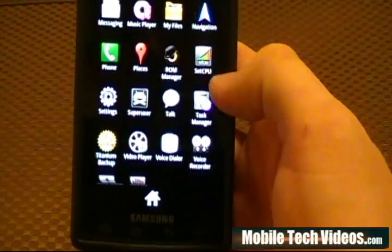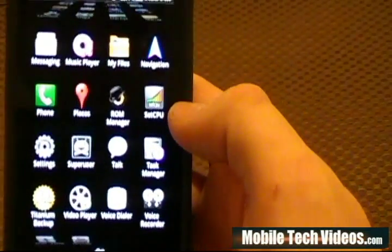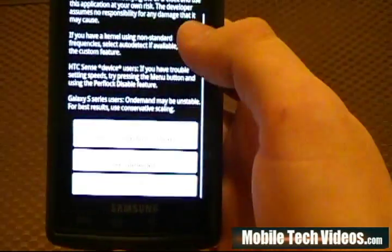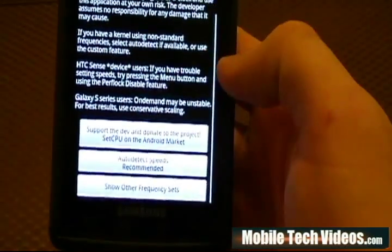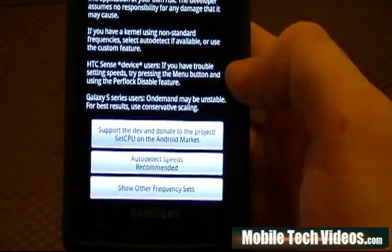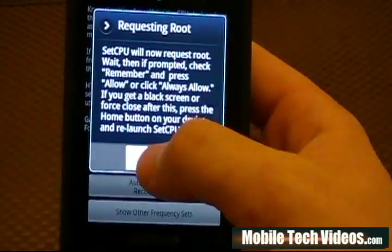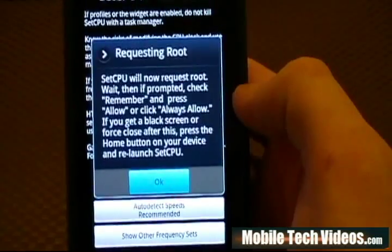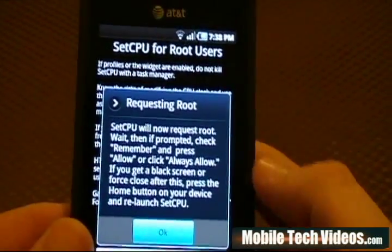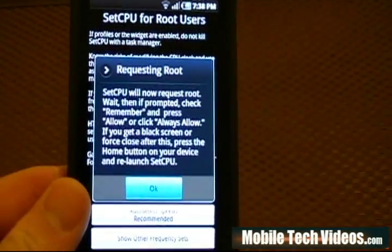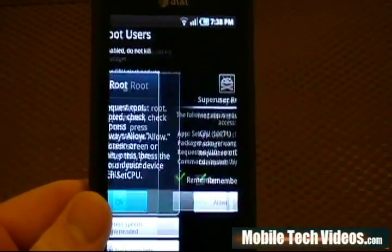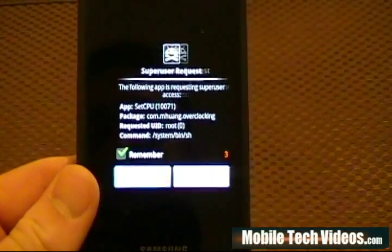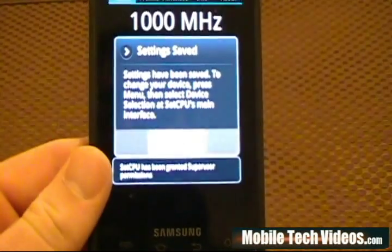So we've gone ahead and installed it. We'll go ahead and open up Set CPU, and when we do this we're going to see this type of screen. I always go with auto detect speeds and say OK. You need to be rooted to do this — I have root videos for 2.1 and 2.2 Android systems. Allow it when you get prompted for super user.